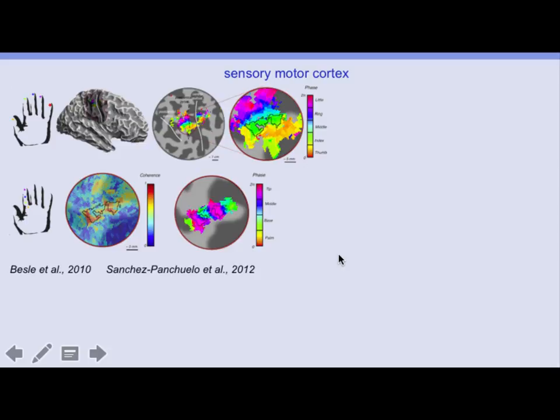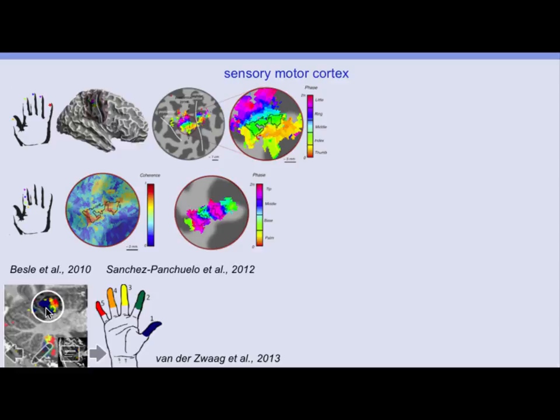High-resolution fMRI has also been applied in sensory motor cortex. Much work was pioneered by the Nottingham group, looking at different digit representations along the central sulcus. Gradients for different fingers and positions perpendicular to that can be seen. Wietzke-Vander even performed digit representation mapping in the very fine structures of the cerebellum.